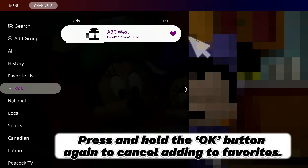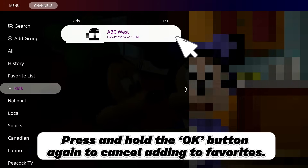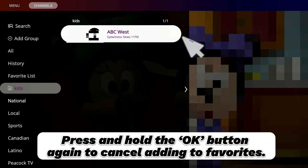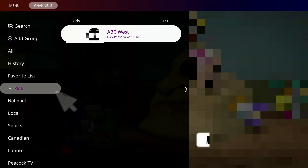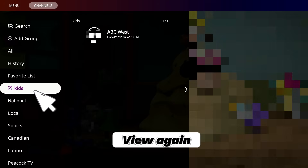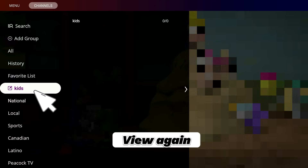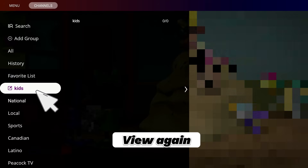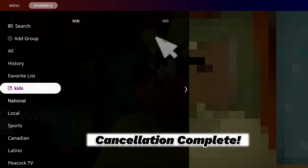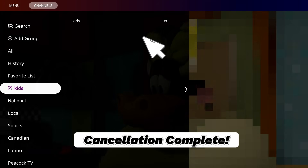Press and hold the OK button again to cancel adding to Favorites. View again and select the option. Cancellation complete.